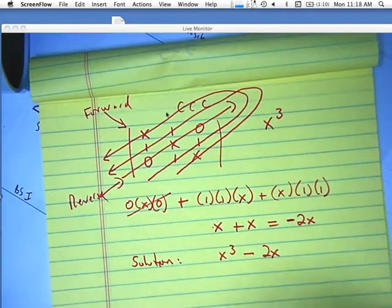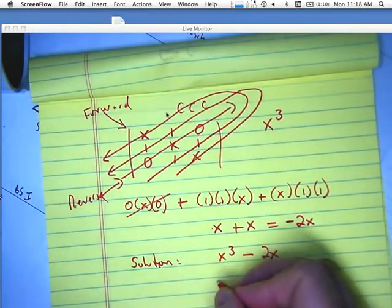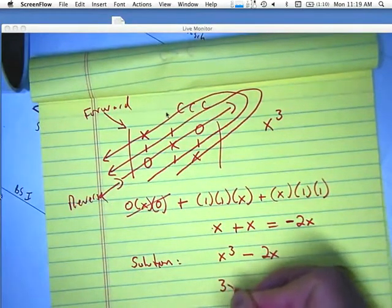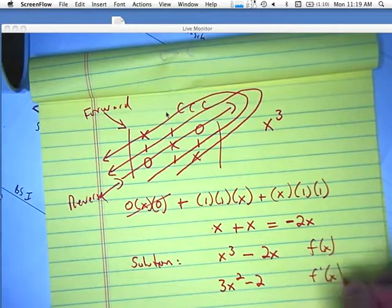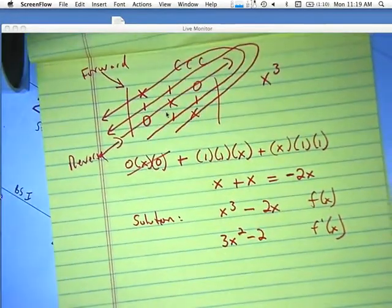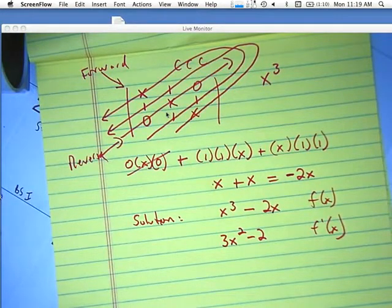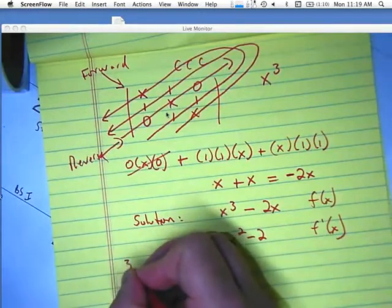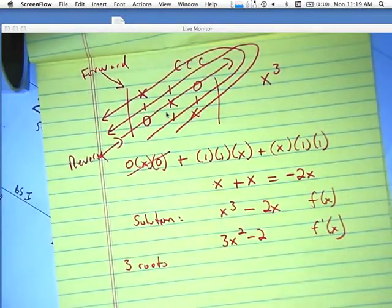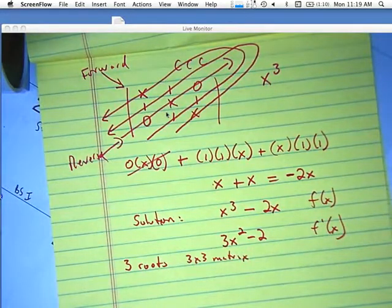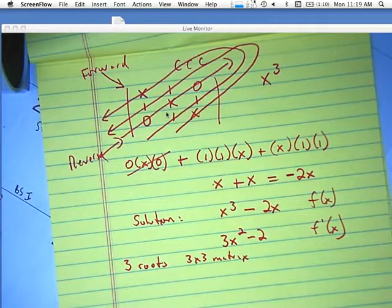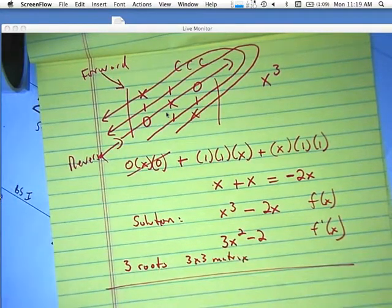If you wanted to find the determinant — excuse me, the first derivative of that — that would be 3X squared minus 2. For Newton's method, you need f(x) and f'(x). You should find 3 roots because you have a 3x3 matrix. I'll encourage you to go try to find those three roots using your Newton's method spreadsheet.